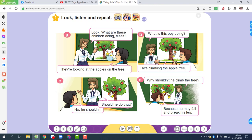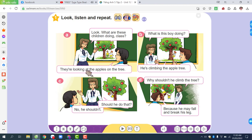Look at the picture. What are these children doing? They're looking at the apples on the tree.